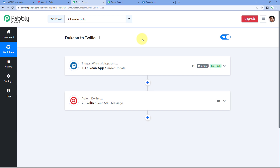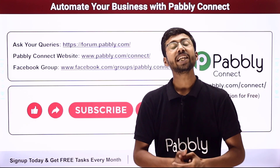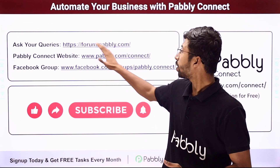We have successfully created this automation — whenever we update an order status in the Dukan store, an order update notification is sent to the customer via SMS. Not just these applications, you can connect many other applications using Pabbly Connect. You will also find the clone link for this same workflow in the description box below. By clicking on that link, you can clone this workflow into your own Pabbly Connect account and use it for free. Pabbly Connect also offers a free plan with free tasks every month, so you can try and test this automation at absolutely no cost. For any doubts or queries, post them on forum.pabbly.com.